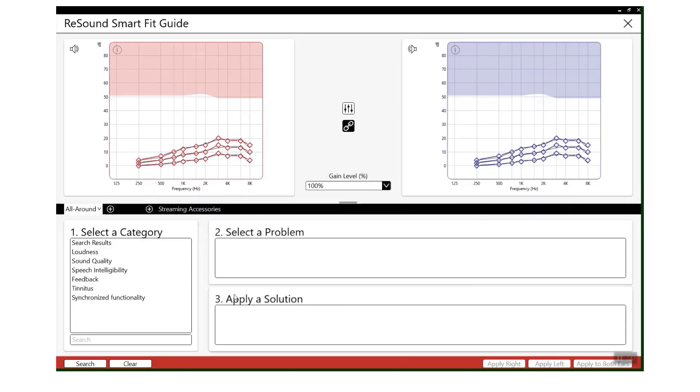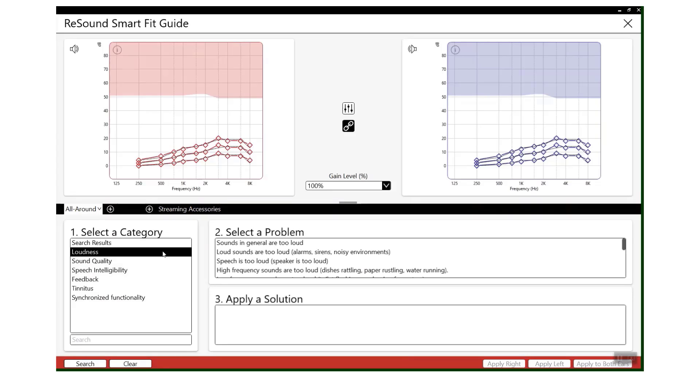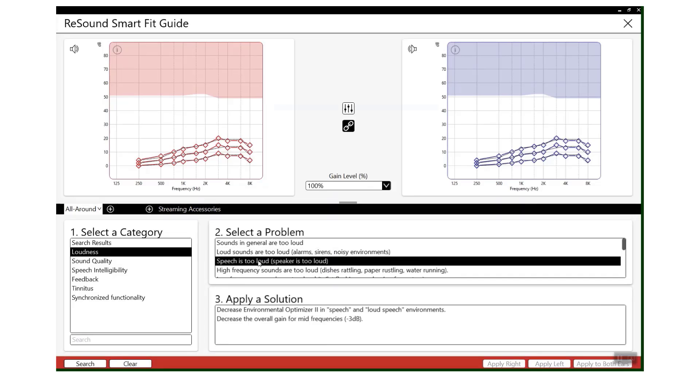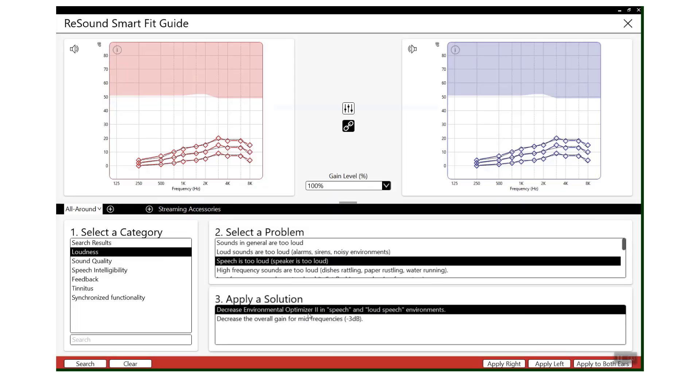For example, Loudness - if you've got a patient that's sat in front of you saying that maybe speech is too loud, this will then give you certain solutions that you can pick and apply to both ears, and it will make that adjustment for you without you having to go and find the features.